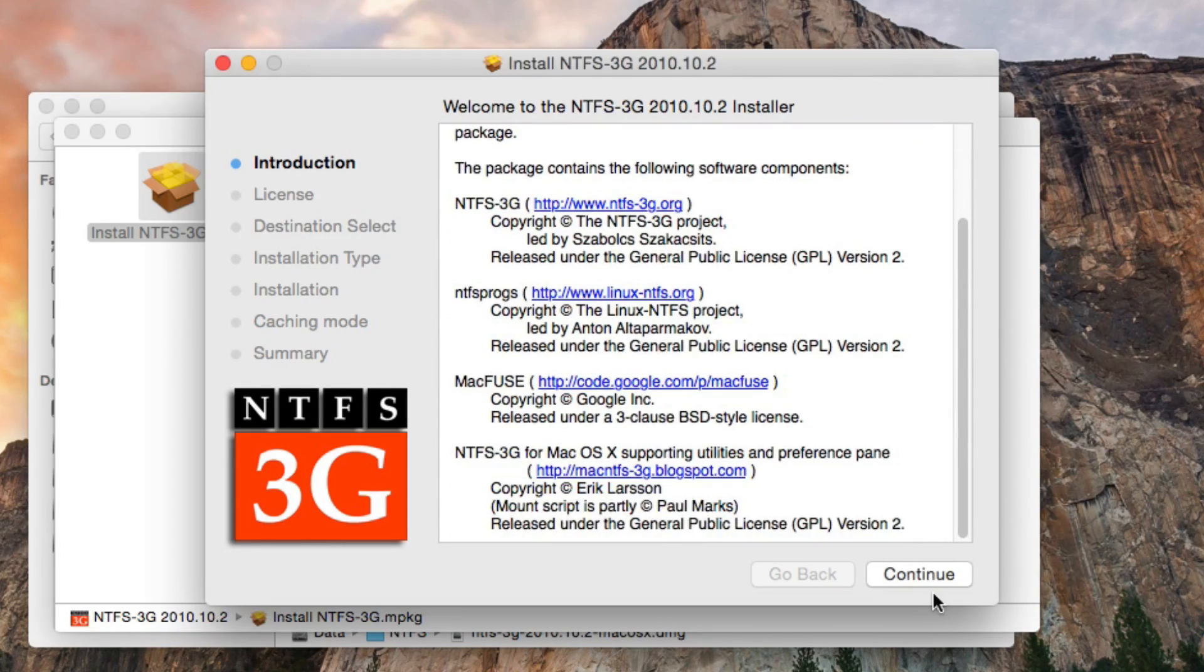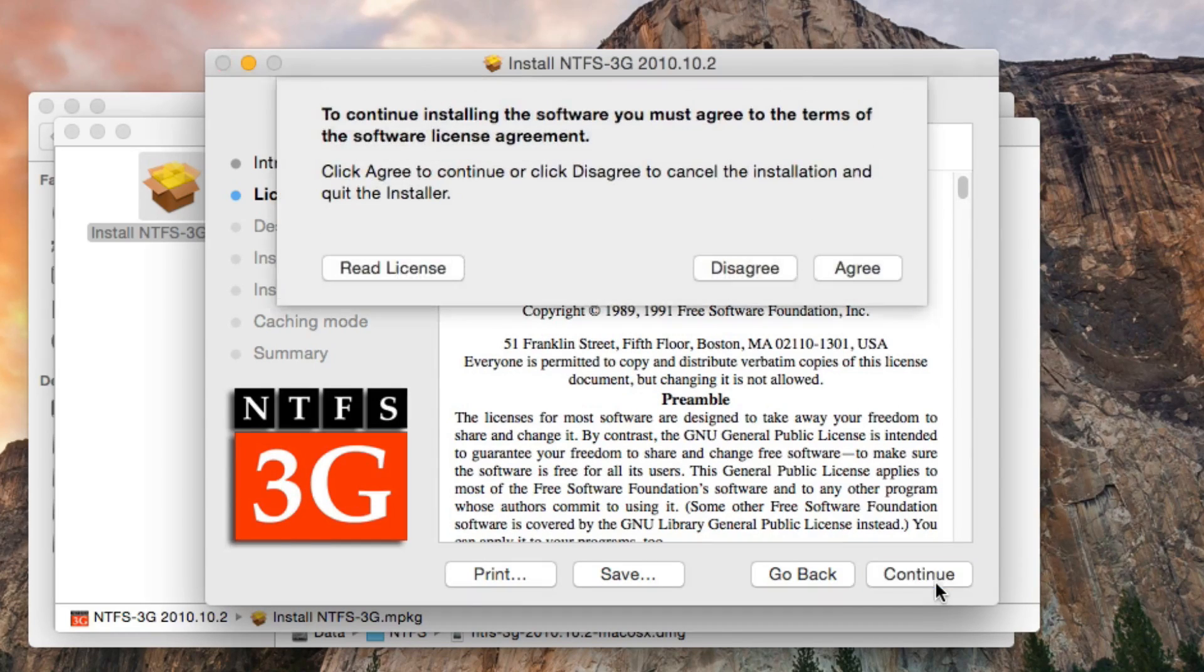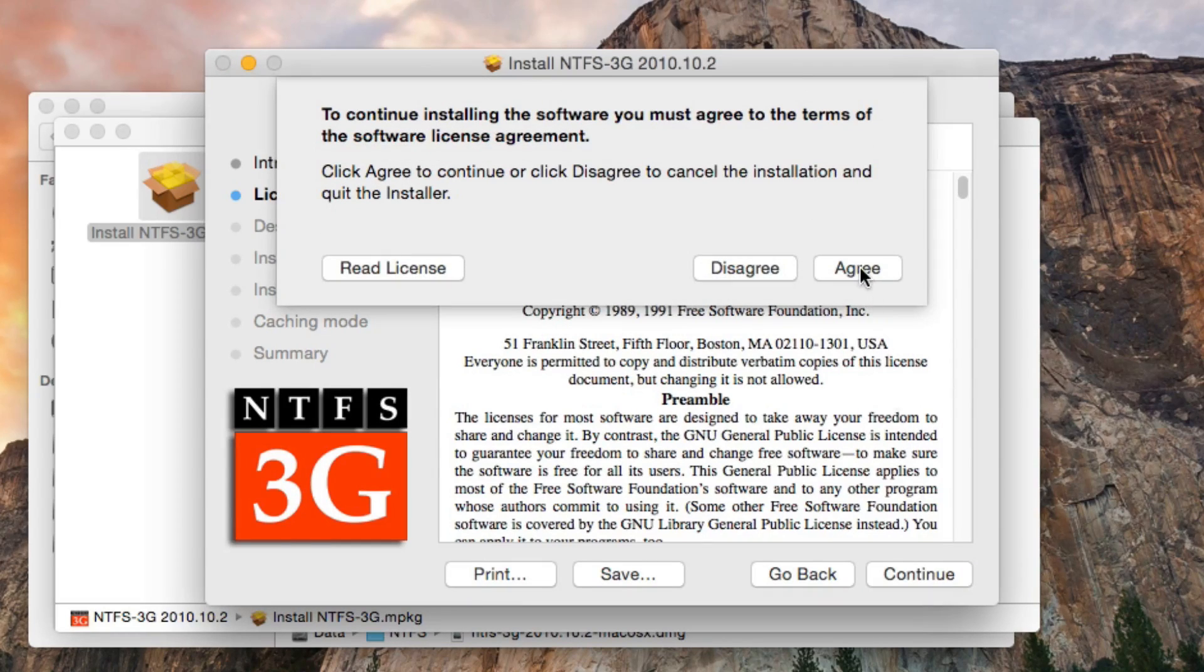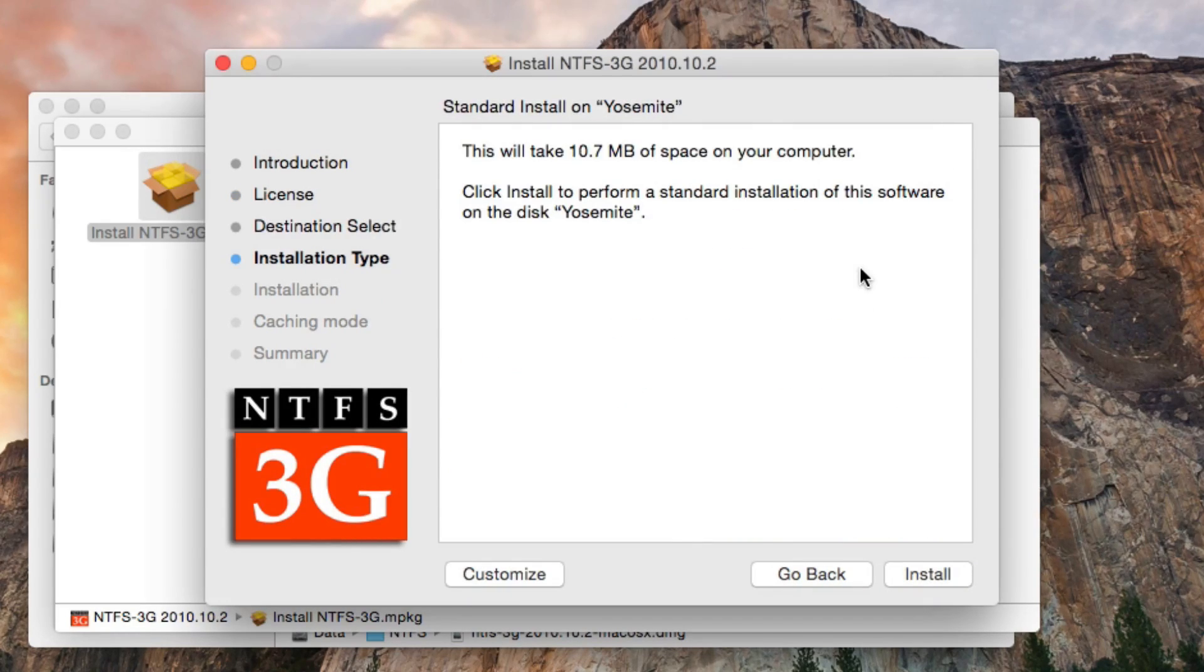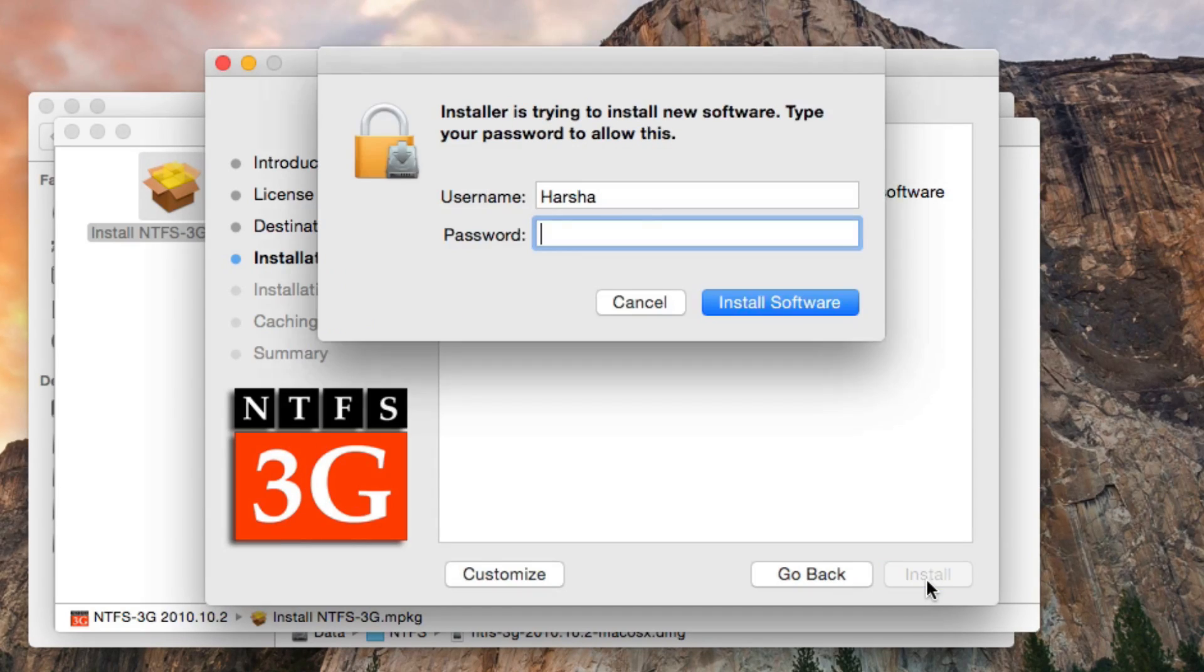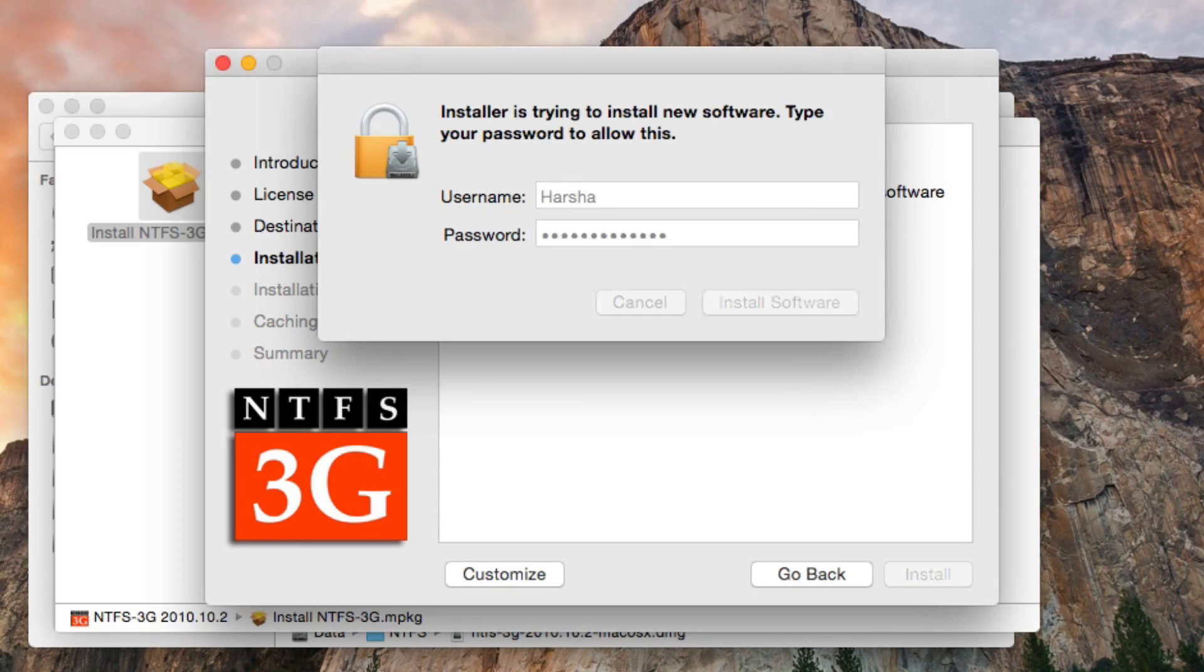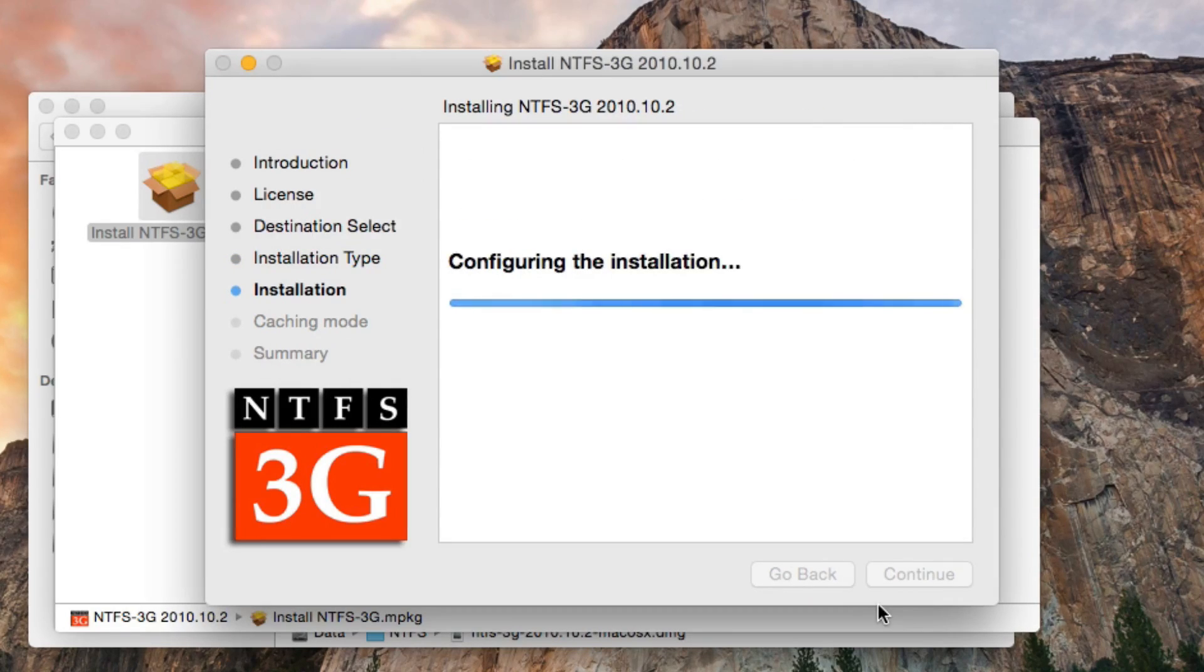Just click continue here, continue, and agree to the software license. Now install this on the Yosemite hard drive. Install it. Enter your root password when prompted and click install software.